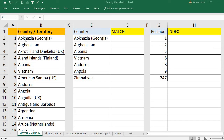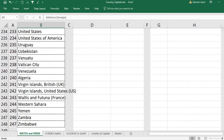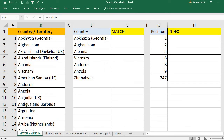Hi, welcome. I'm going to show you the difference between MATCH and INDEX functions, and how to use them with data. What I have here is a set of country names or territory names — about 247 countries. It ends with Zimbabwe and starts with Abcasia Georgia.